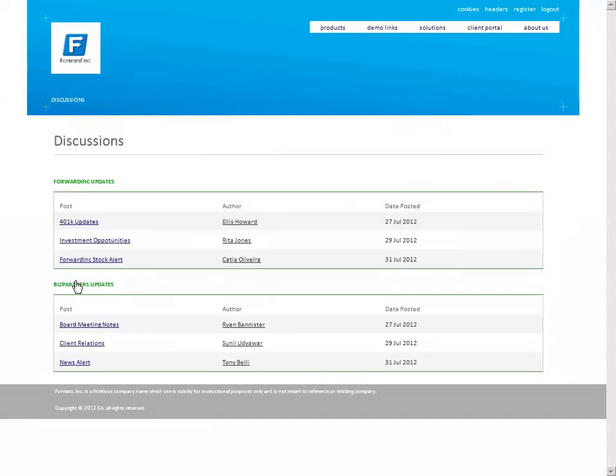There is no need for additional authentication steps which would slow down her online experience and may reduce her adoption of additional Forward Inc. services.